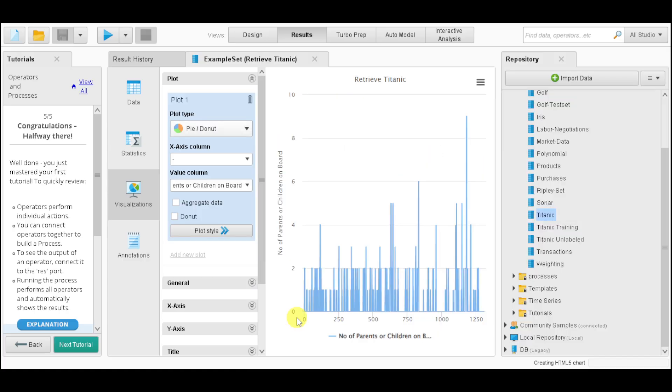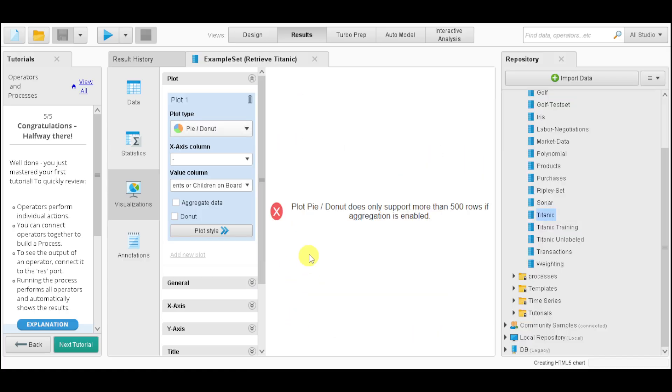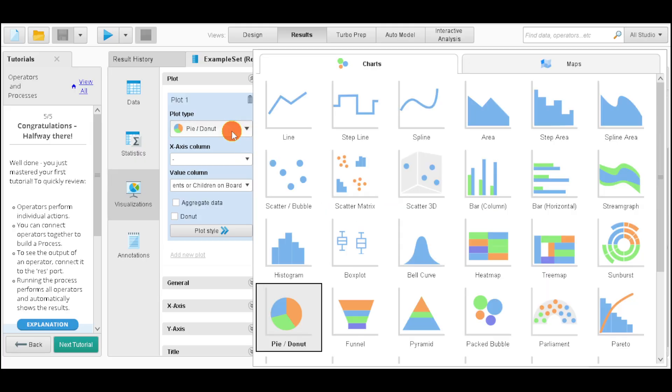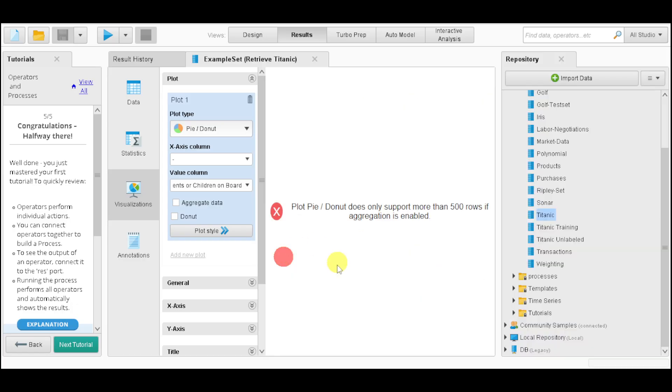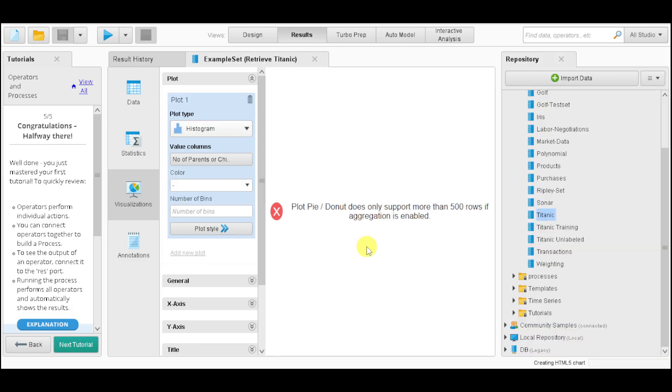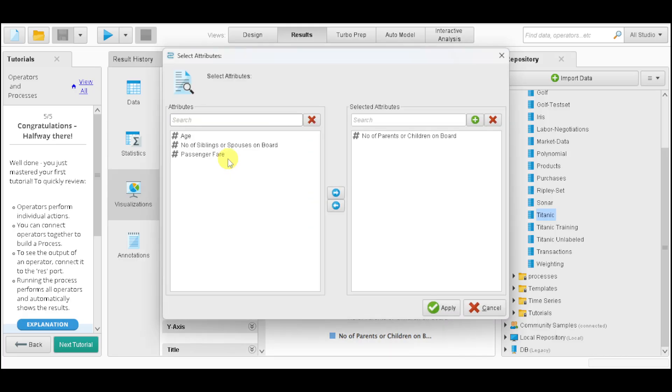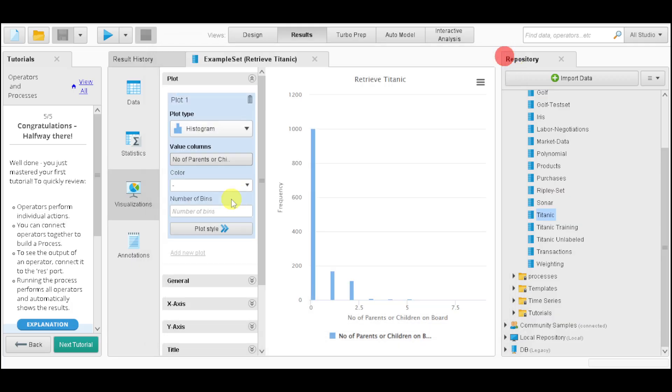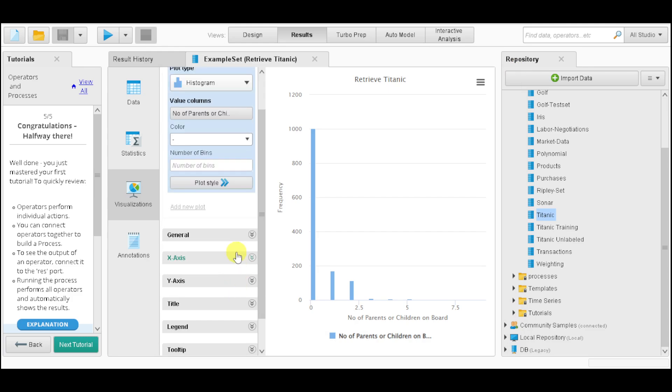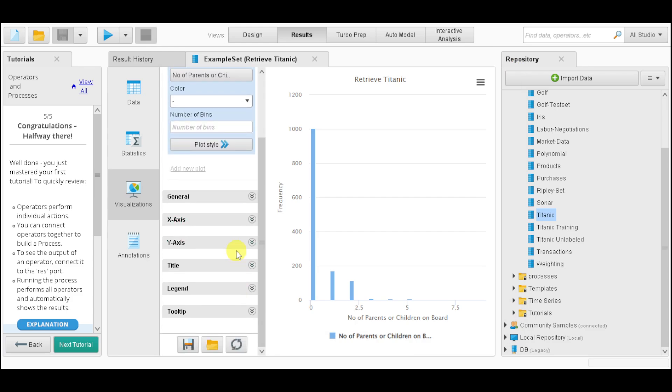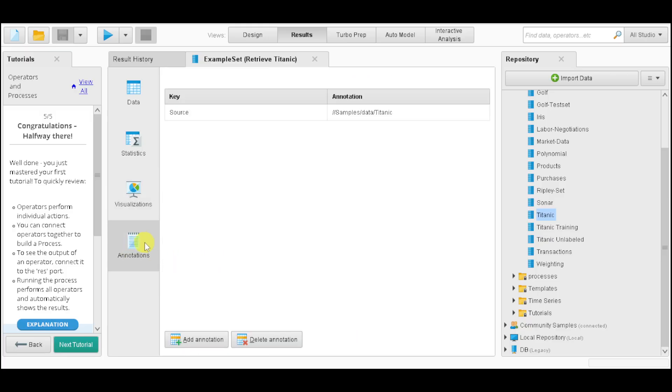It should be added right there. Here is our line option. You can change it into however you want. For example, let's make it a pie. We also have the value column, so you can change that. And we also have the colors that we can use, as well as number of bins. We also have the general, x-axis, y-axis, titles, and legends. You can input annotation based on those data.